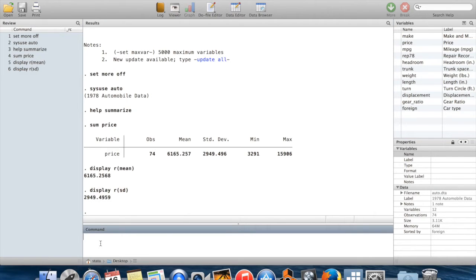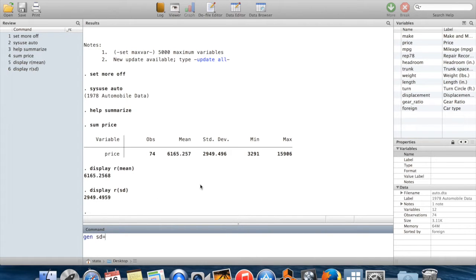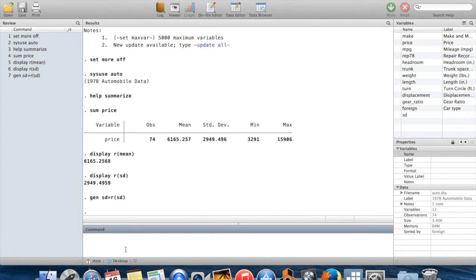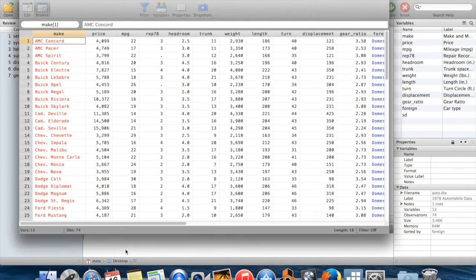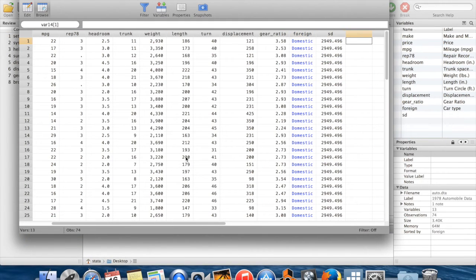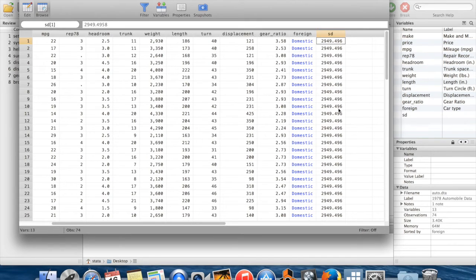Another thing which you can do is you can create new variables using this information. If I wanted to have a new variable which took the value 2949.496 or whatever this standard deviation had been, I can say gen SD equal to r(sd). When I go browse here, there should be a new variable on the far side which has exactly the value 2949 and is called SD.